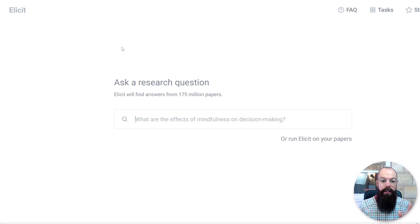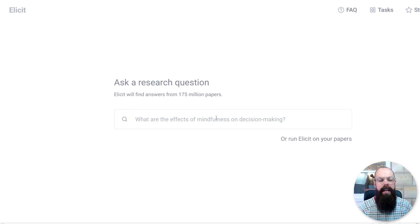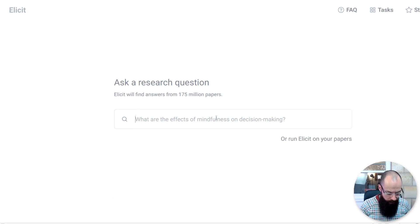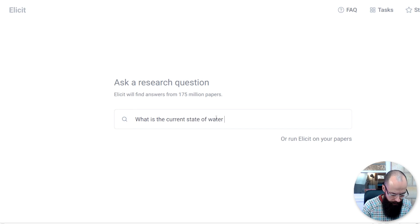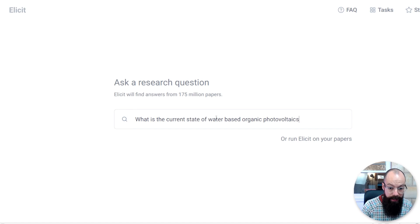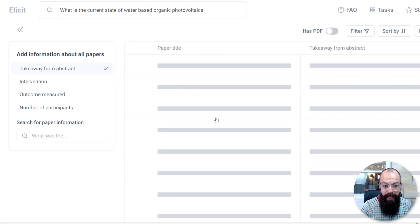This tool is elicit.org. It's a semantic search for science, and I just think it's one of the most incredible tools that researchers have right now. If you don't know about it, you should. Head over to elicit.org — the link is in the description — and you will ask a research question just like you would anything else, just use normal language. So let's have a look: 'What is the current state of water-based organic photovoltaics?'